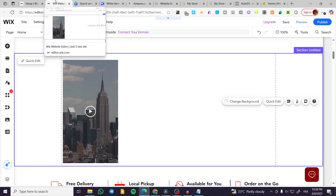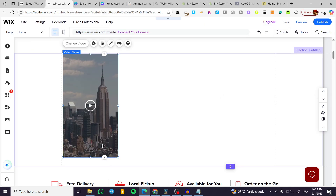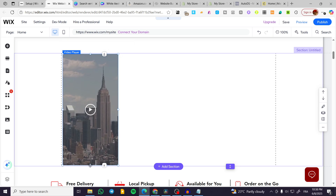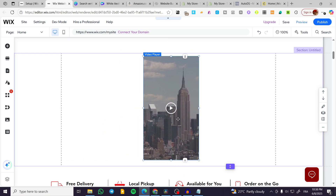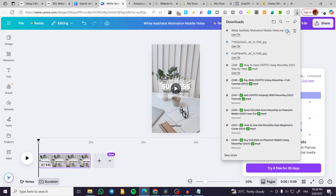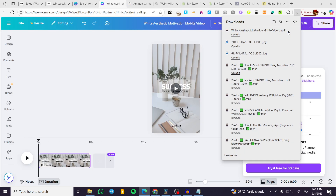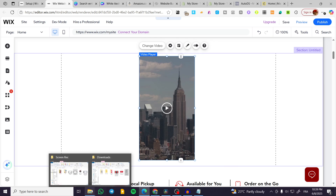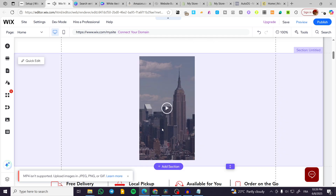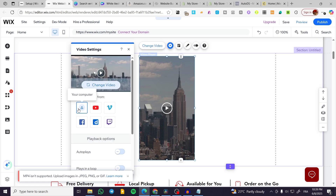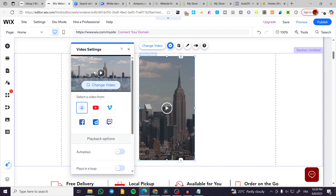We'll go back to Wix and make sure the format is right. I'm going to position it in the middle, verify that the video has been downloaded, and open the file. I can install the video like that. I don't need an image, so I'll change from my computer — I'm going to change the video and wait for the supported format to show up.